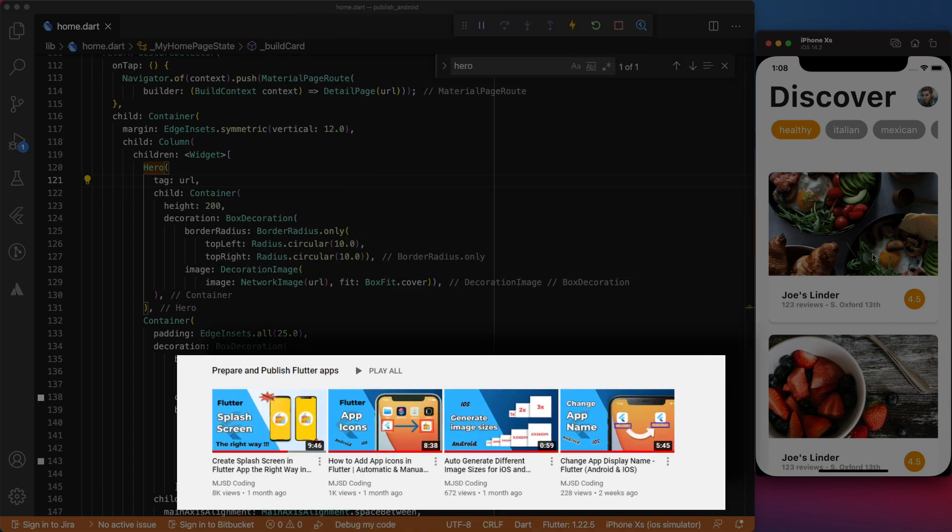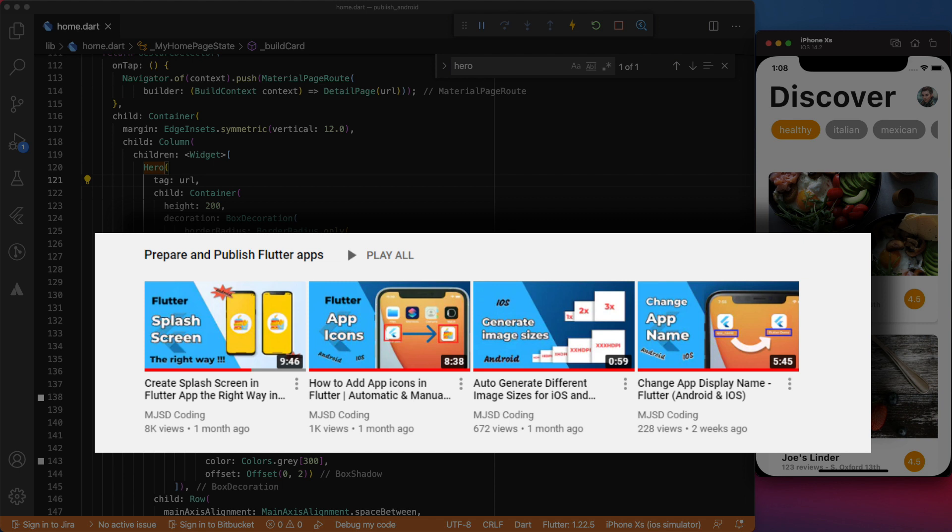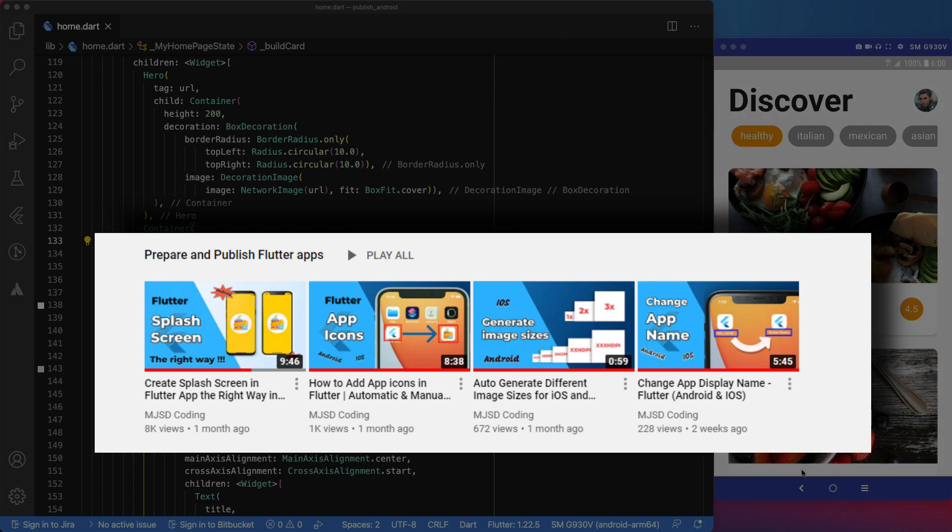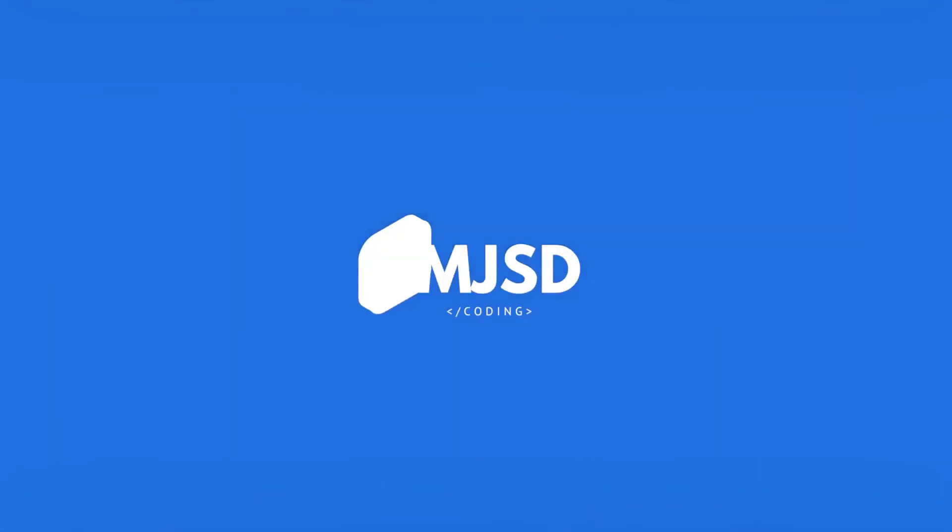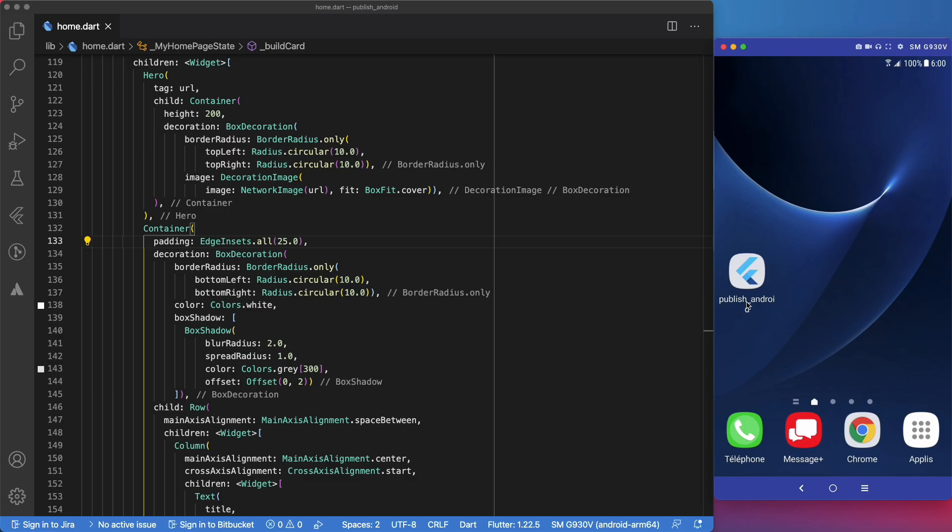If you would like to know in detail how to change icons, add splash screens, change app names, check my playlist, prepare and publish Flutter apps. The link will be in the description below. Now, let's get our app ready for production.